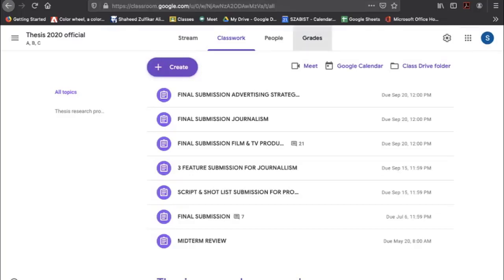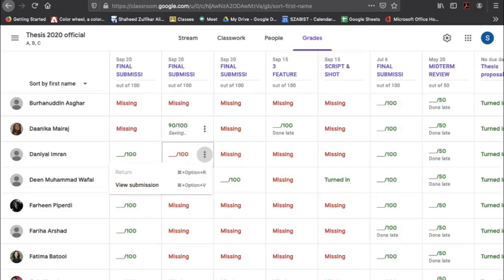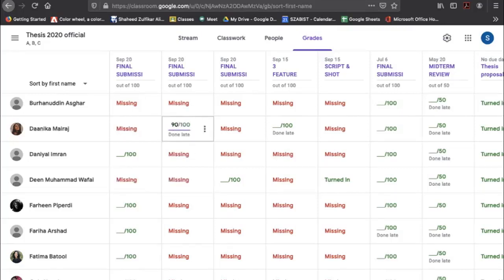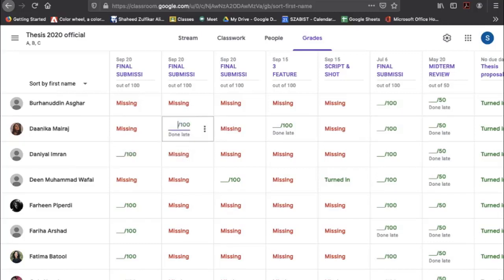You can grade the student — for example, giving 19 points — and the grade is saved, but the student won't know until you return the assignment. Once you select 'Return,' the student will find out what marks have been assigned to them.